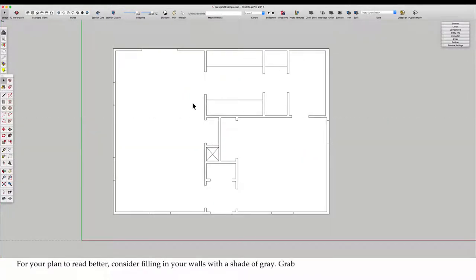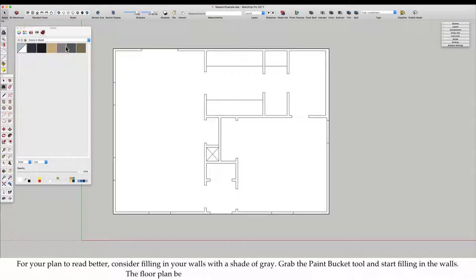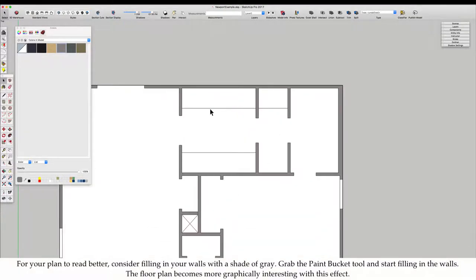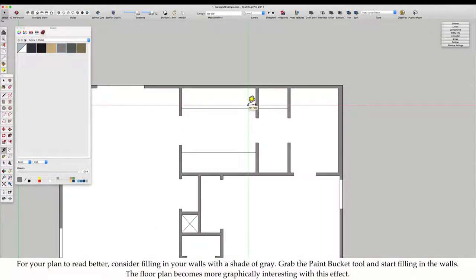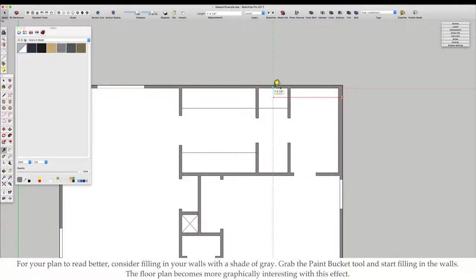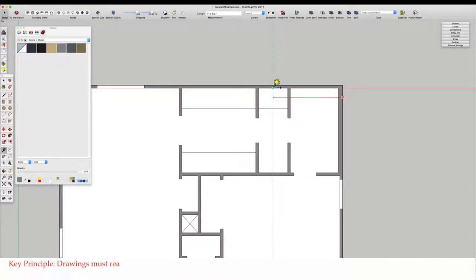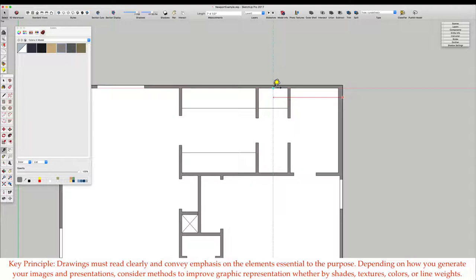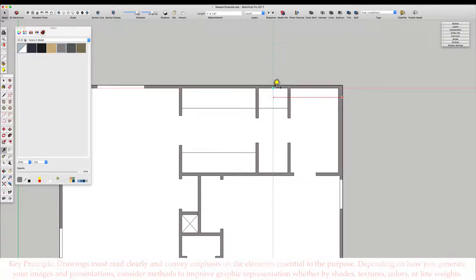For your plan to read better, consider filling in your walls with a shade of gray. Grab the paint bucket tool and start filling in the walls. The floor plan becomes more graphically interesting with this effect. Key principle: Drawings must read clearly and convey emphasis on the elements essential to the purpose. Consider methods to improve graphic representation, whether by shades, textures, colors, or line weights.